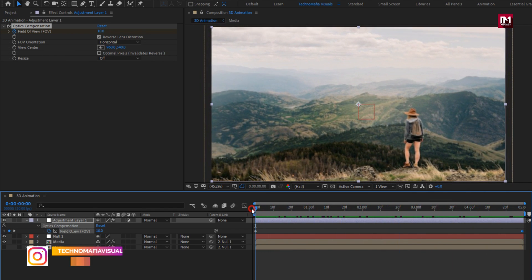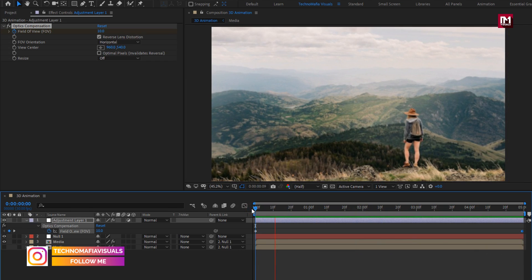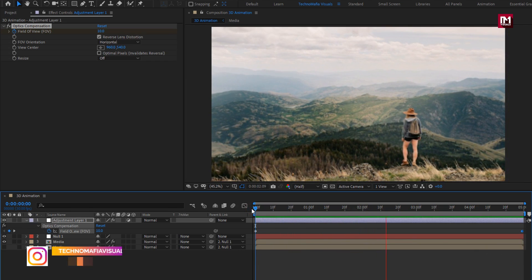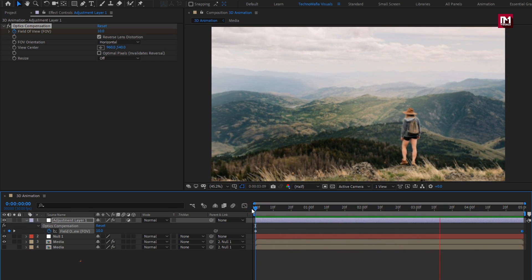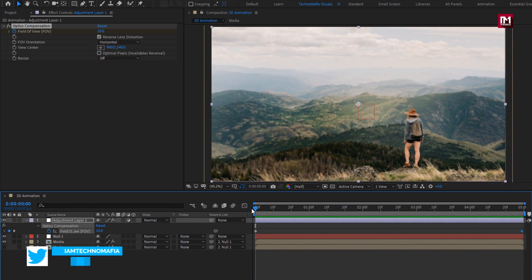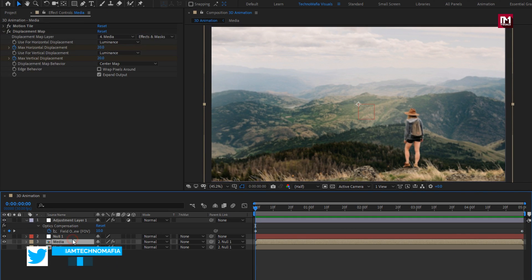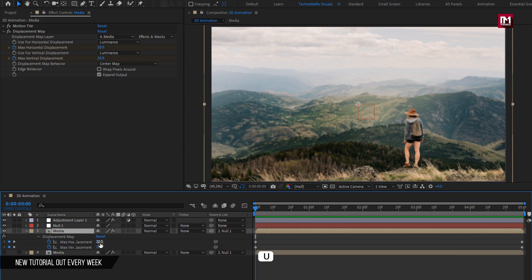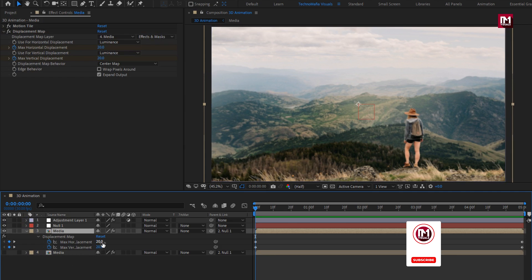Now if you want to change the direction or make any other changes, you just need to make change in displacement map values. For second media file, press U to view keyframes, here you need to change this values. You can change it according to your choice.